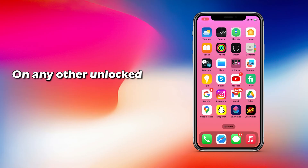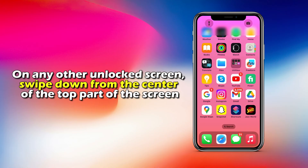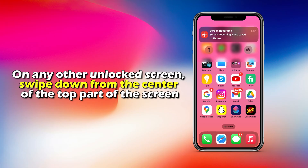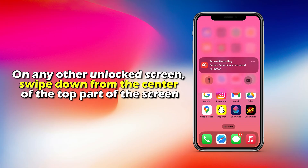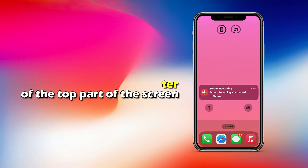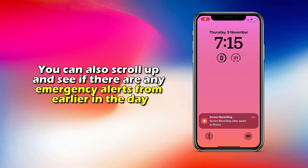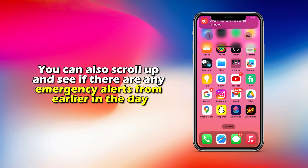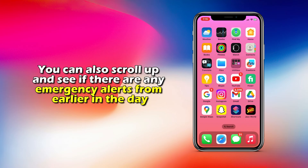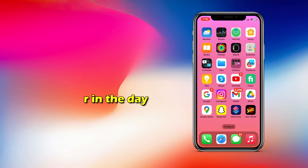On any other unlocked screen, swipe down from the center of the top part of the screen. You can also scroll up and see if there are any emergency alerts from earlier in the day.